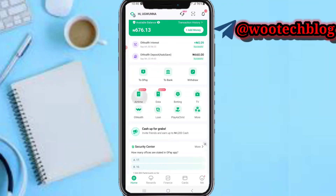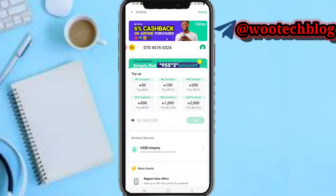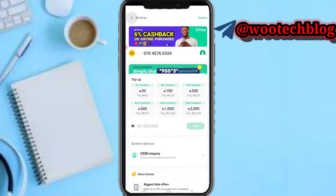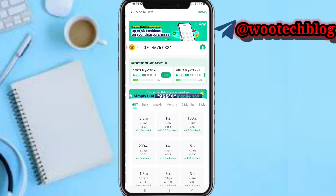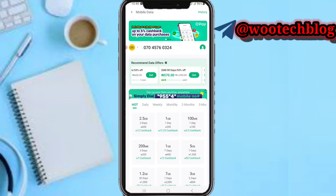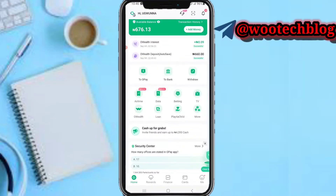On the airtime option, you can buy airtime for any phone number of your choice by inputting the phone number and amount, then tap Pay and use your PIN to complete the transaction. You can also buy data using the same method, and you can see recommended data offers — select a bundle and proceed to buy it for any number.